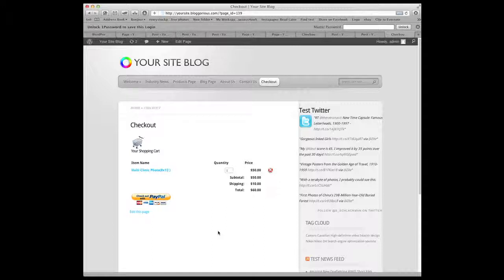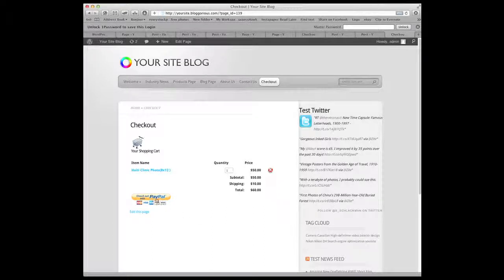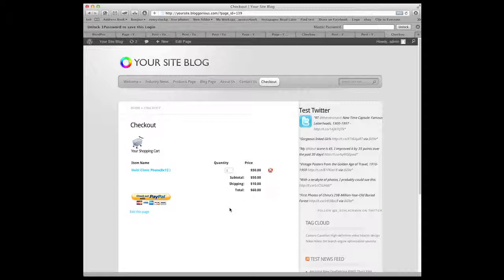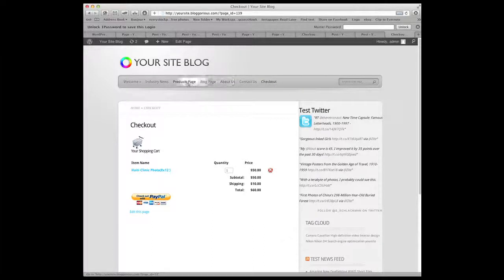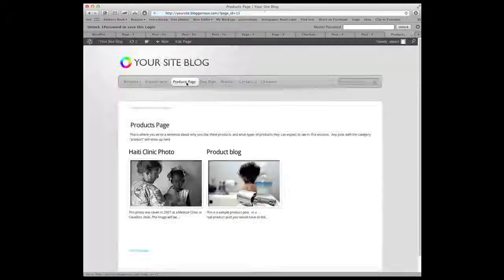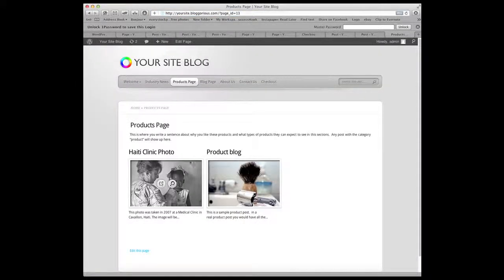So Haiti clinic photo. The 8 by 12. Because that's the one that I chose. Is here. There's a quantity. It's $50. Shipping is $10. And the total is $60. And when they check out with PayPal. And they can use their Visa or MasterCard or American Express. Or their PayPal account. By clicking there. Now let's go back to the product. Let's go back to the clinic photo.